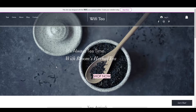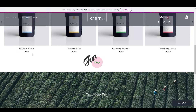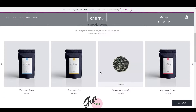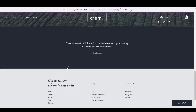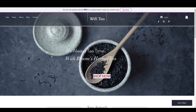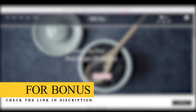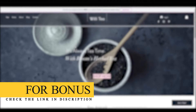In this video we will be creating a website like this one — it's a complete business website where people can buy our products, read our blogs, and contact us. You can completely change it as you want: the images, the text, the whole website. As a bonus, there is a link in the description to learn how you can make money with YouTube.